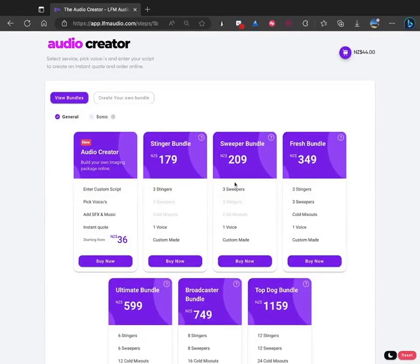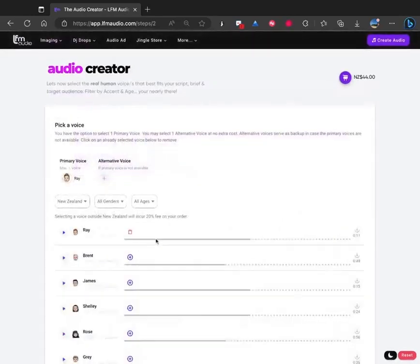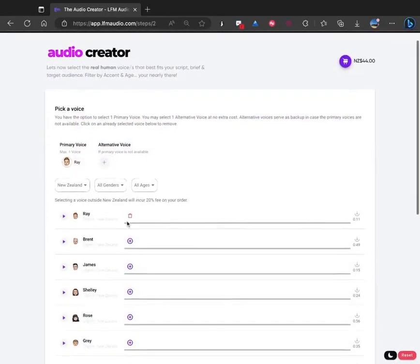Here you have bundles, so you can use our predetermined bundles, or you can create your own bundle. So let's do that.